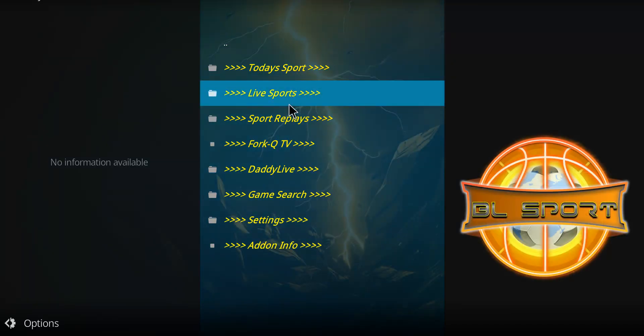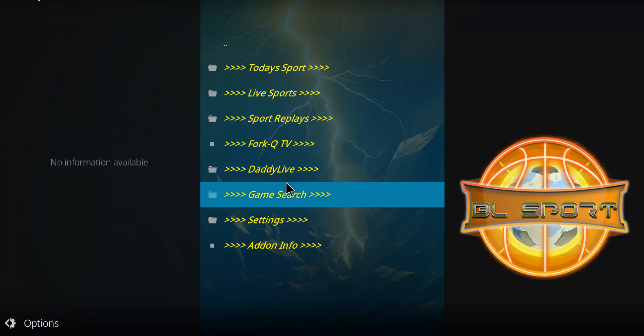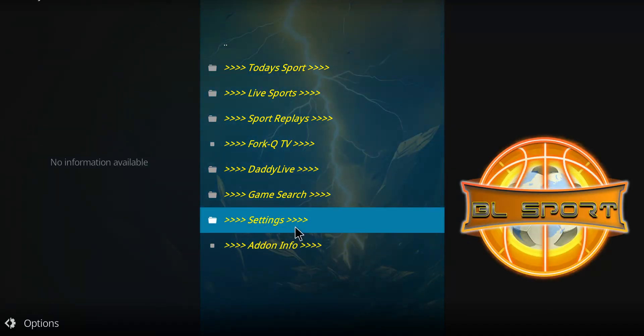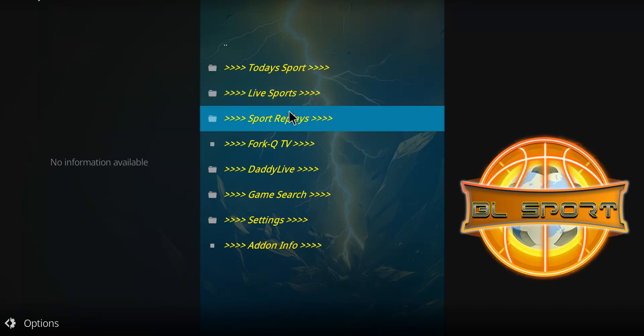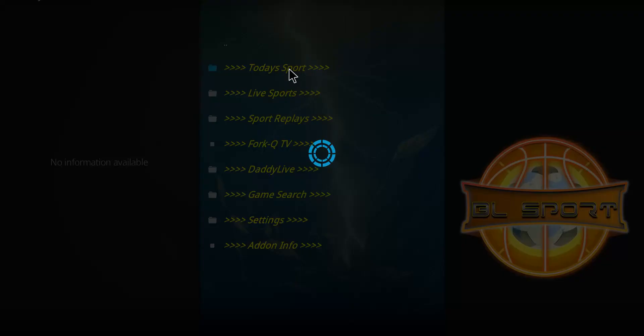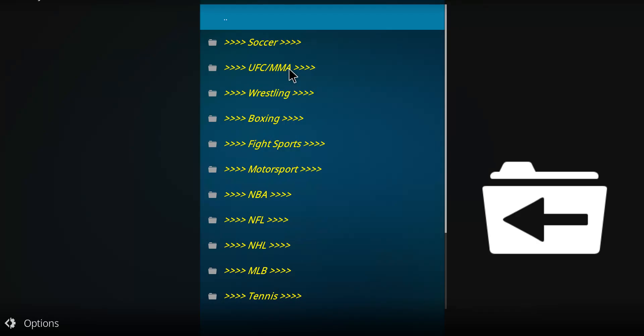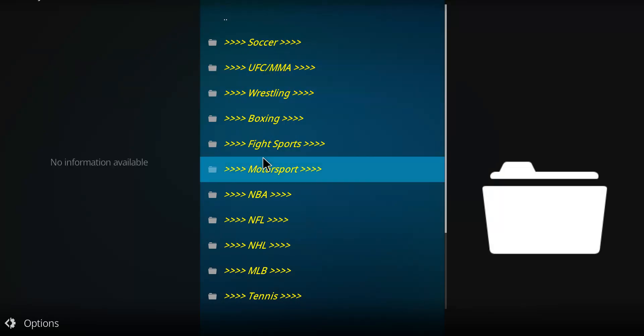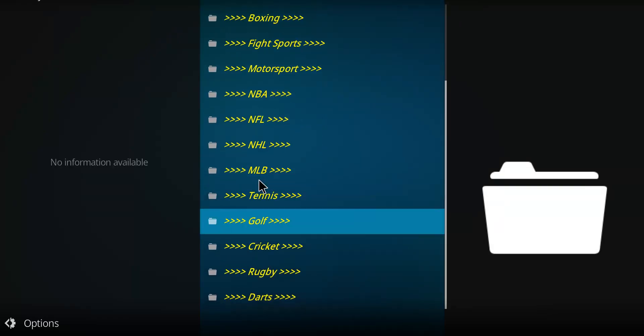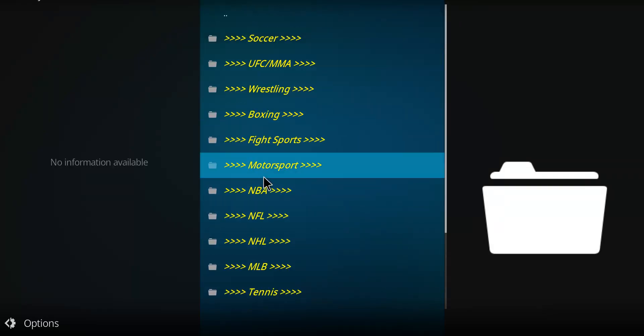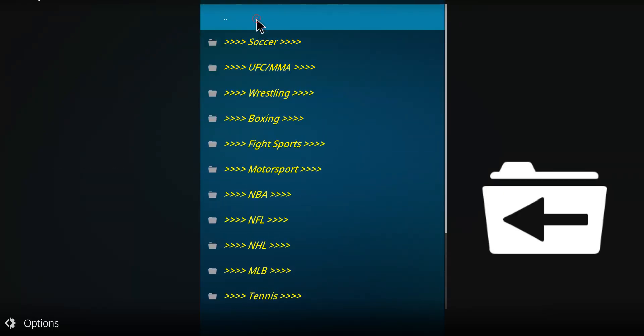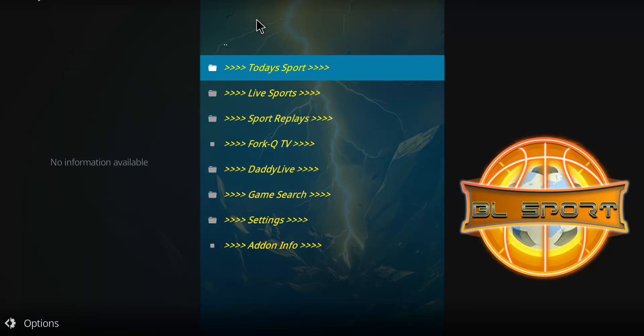And there we go. We've got today's live, a couple forks, a couple other things. You can just start clicking around here until you discover or figure out what sport you want to watch. It's got category. It's got tons of different categories. It's working well. So check out BL Sports.